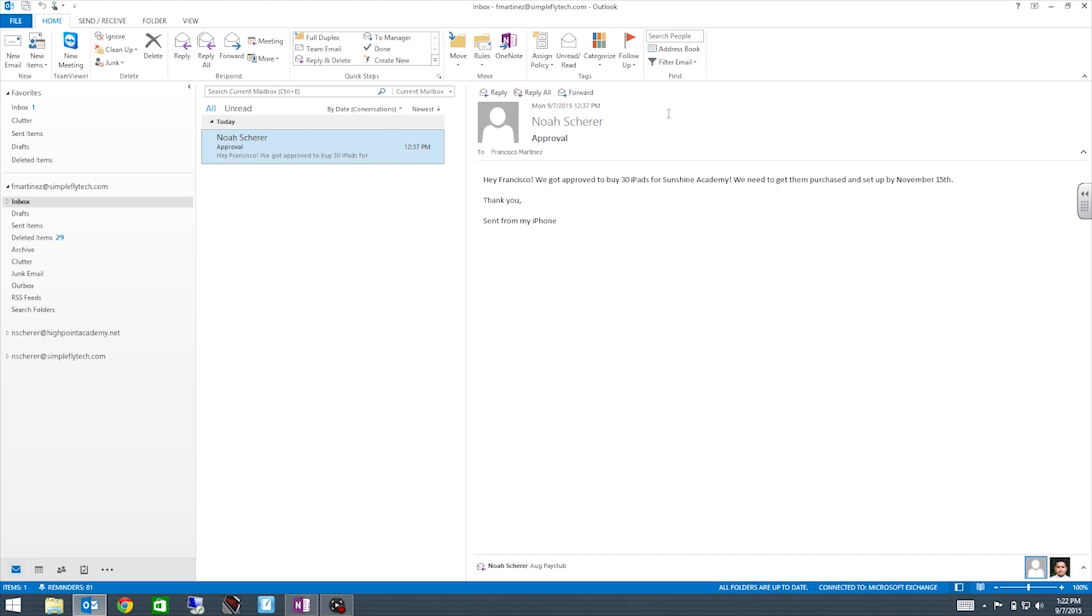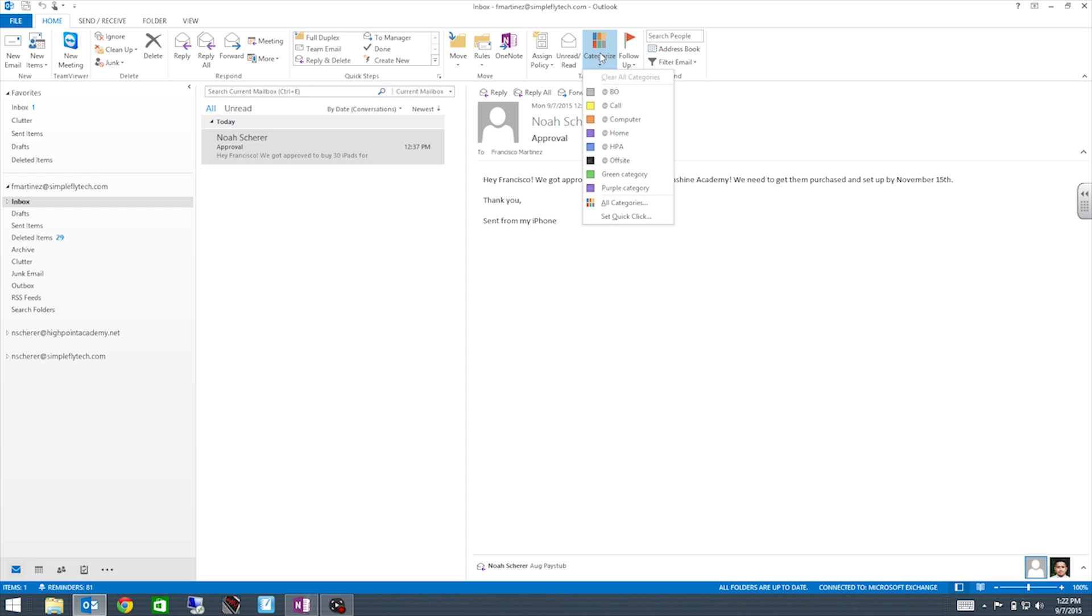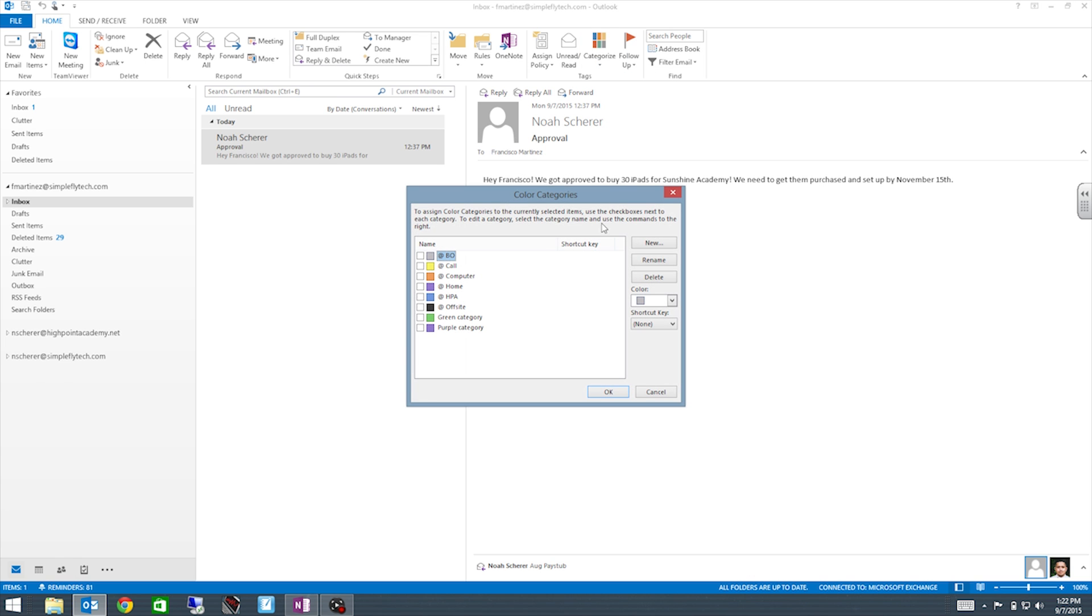Alright guys, we're back here in Outlook. First thing we have to set up are the categories. So if you go up here to categorize, go ahead and click it, click all categories. So in here is where we have all our categories. For example, I have at call for yellow, at computer for orange, and at home for purple. That is just an example of how I have it set up, but let's go ahead and make a new one.